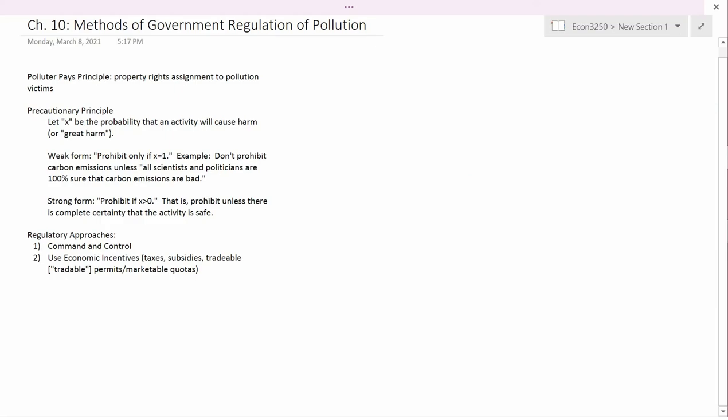What we can say about the polluter pays principle is that it reflects some of what happens legally in the US and the European Union and other countries, but certainly not everything. It's invoked in some sense in the US and Europe, but it's certainly not a fundamental principle that affects every single pollution problem, not by any stretch of the imagination.